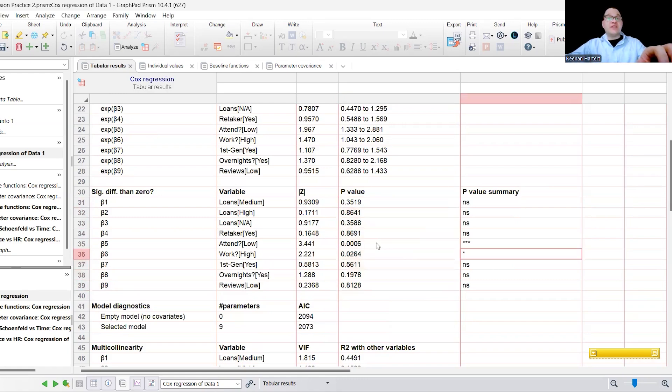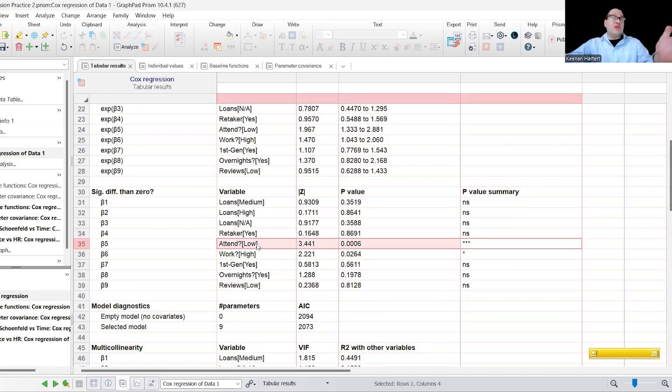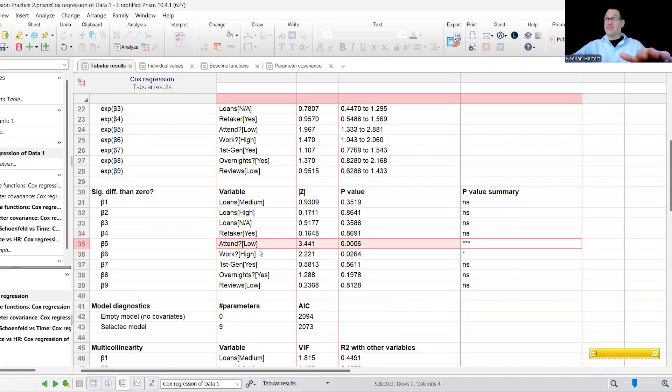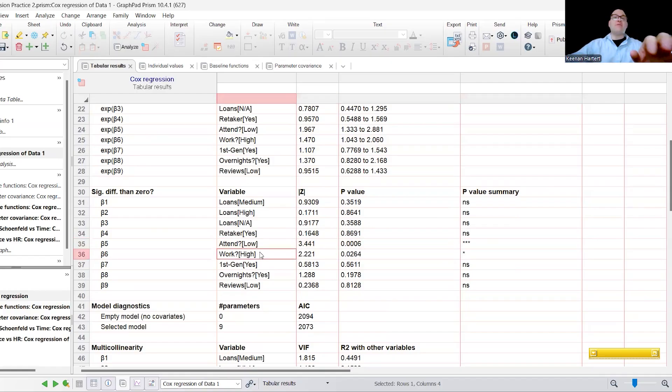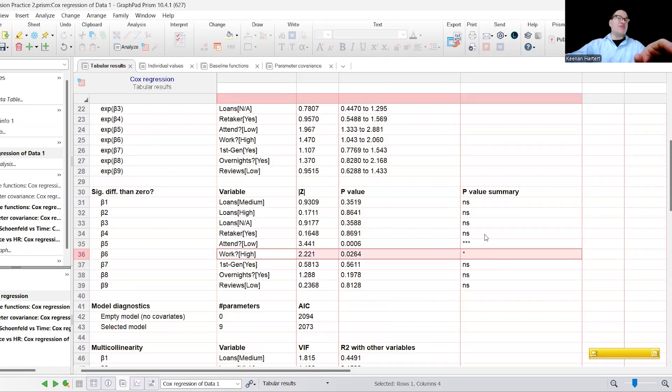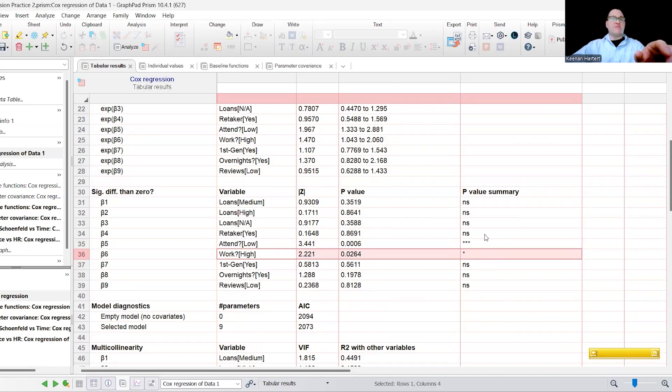And these p-values can be trusted because essentially, they are adjusted for the other terms in the model. And that's going to be what we kind of have here. Now, interestingly enough, and maybe to no surprise, being a low attendance category person is highly, significantly associated with not doing well and having a failure event in this case happen very quickly. Being a high 20 hours a week working person also was not favorable. It was significantly poor in this case.